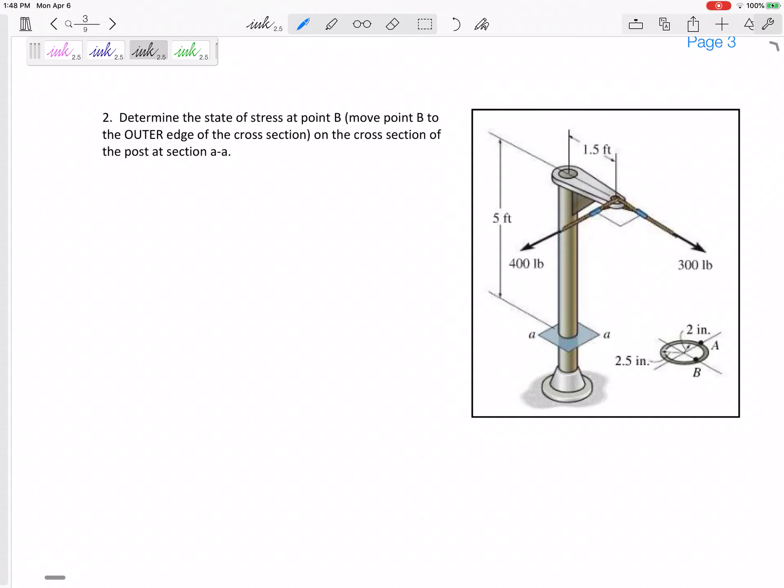Alright, so the second problem: a 3D state of stress. We need to look at this cut, solve for the three forces and three moments at that cut, and each of those forces and each of those moments could create a stress — then combine similar stresses.